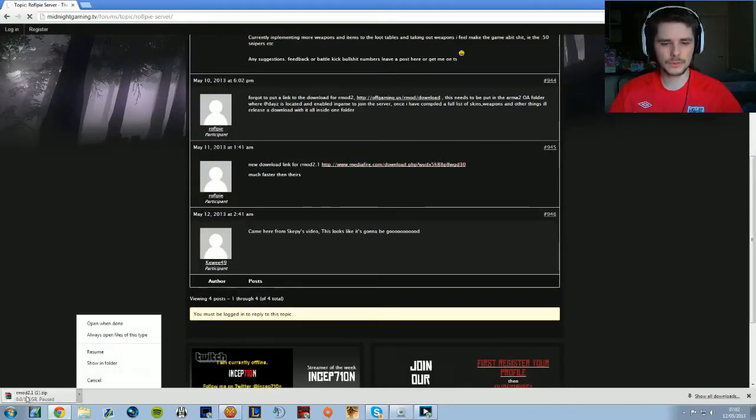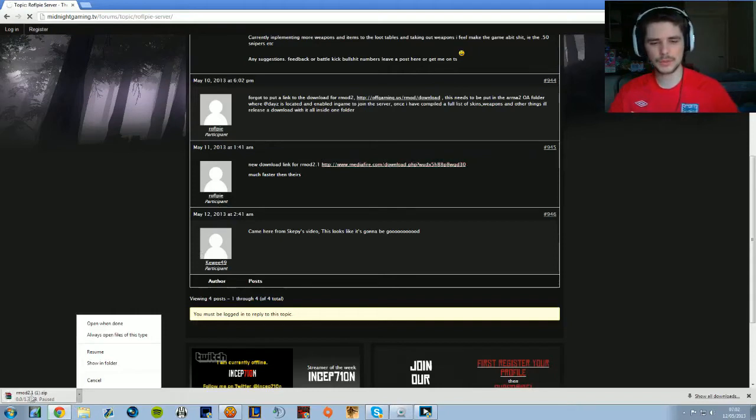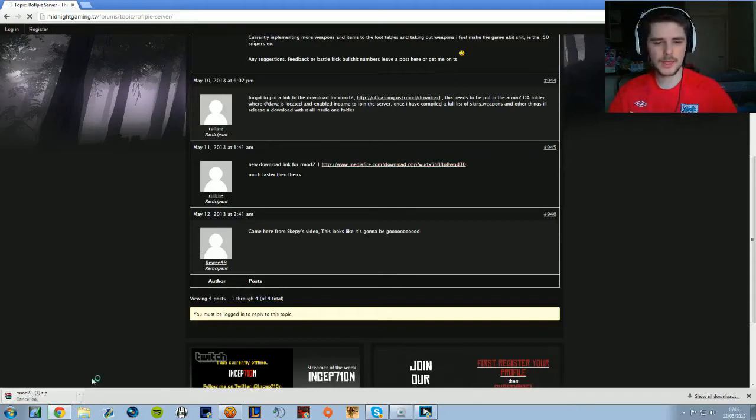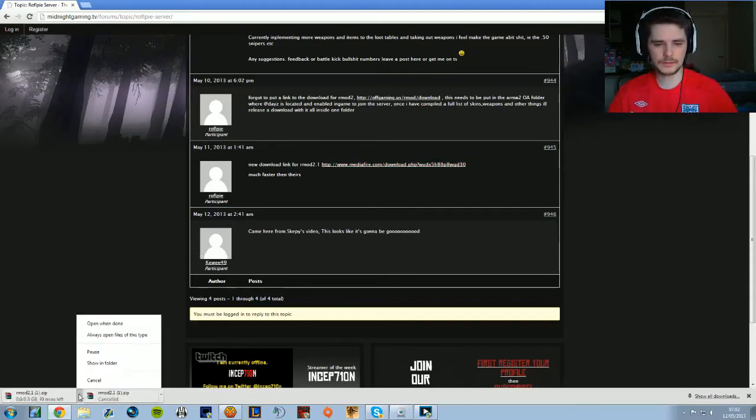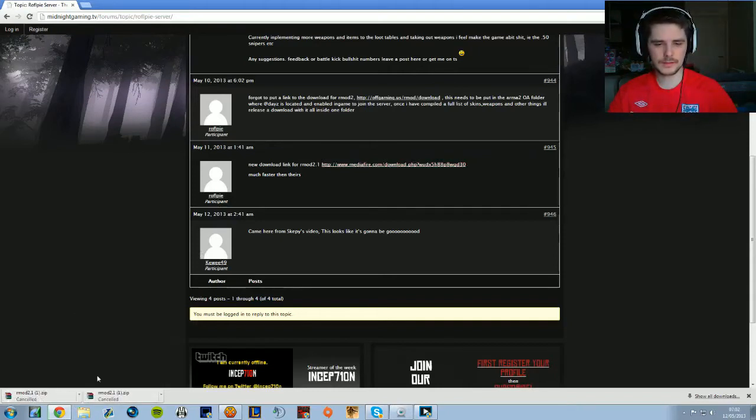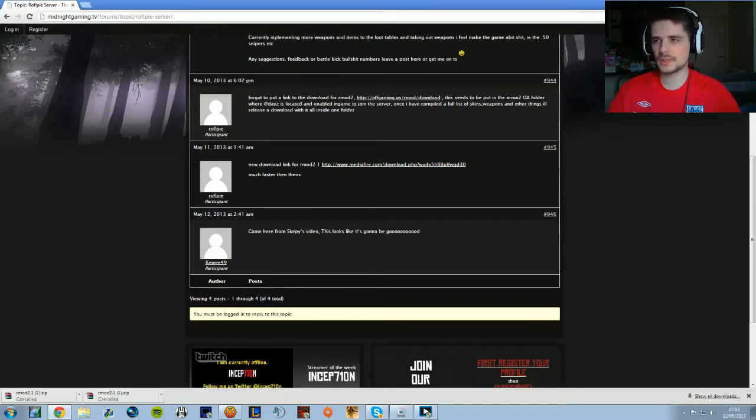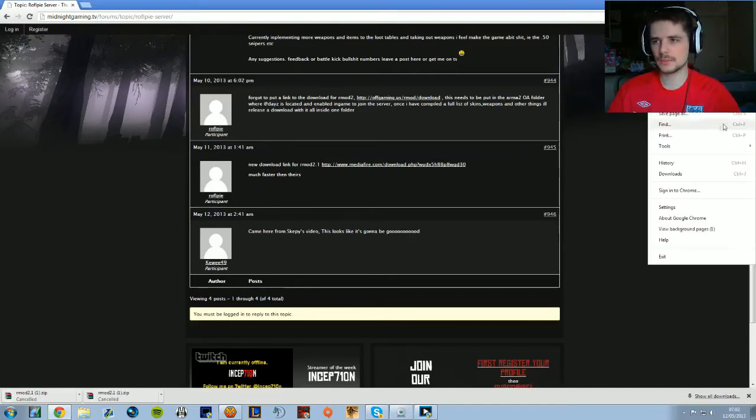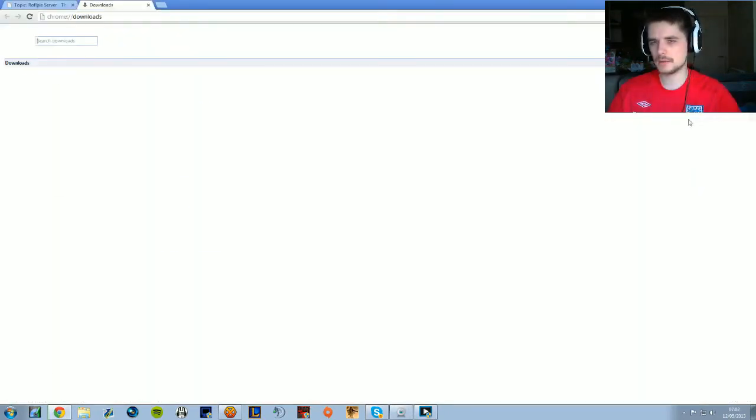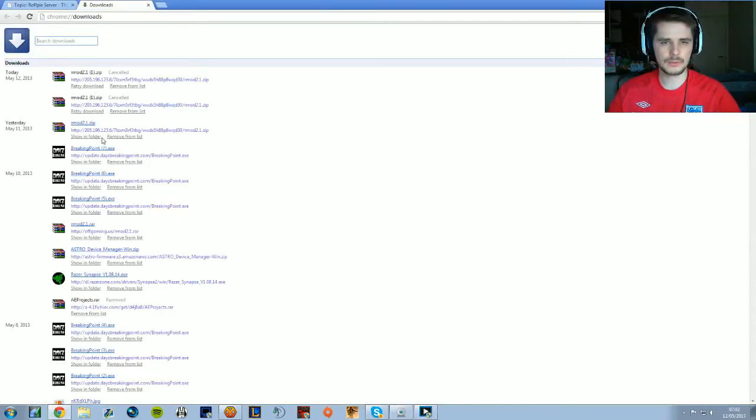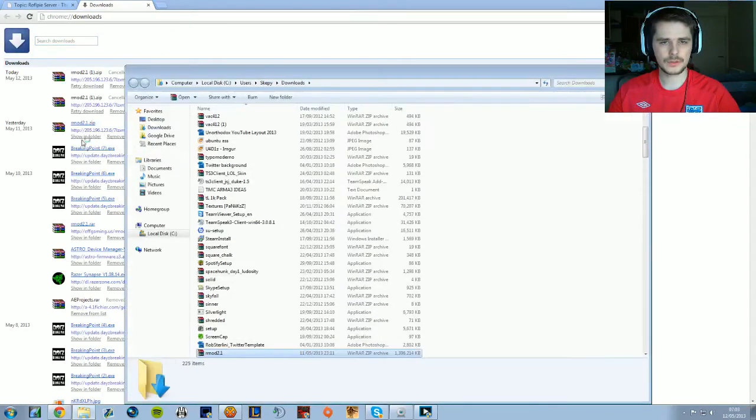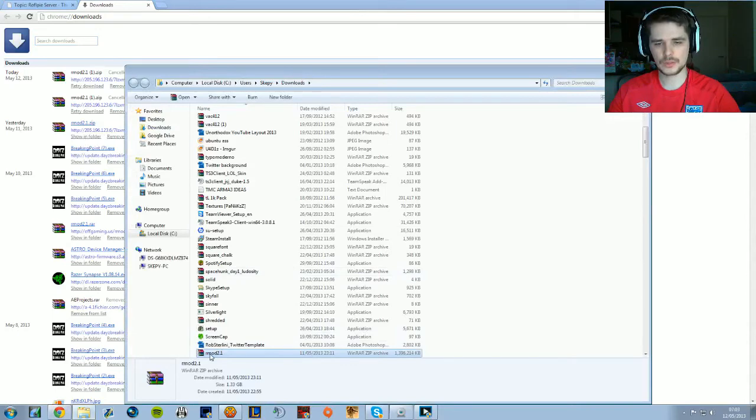Click that and it'll come up with the Rmod 2.1 download. Once that's downloaded, go to your downloads folder - there we go, show folder, click that - and double-click the file.